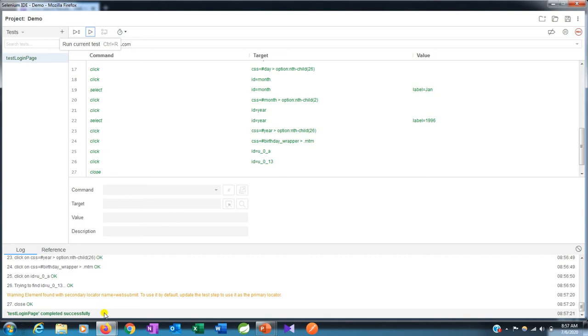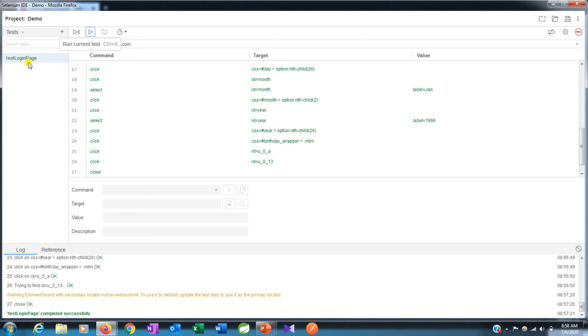Here you can see that test login page is completed successfully. Now we are good to go and we can export our test. Once we export it, we can use the same code in our Selenium execution or execute it through our Eclipse IDE.